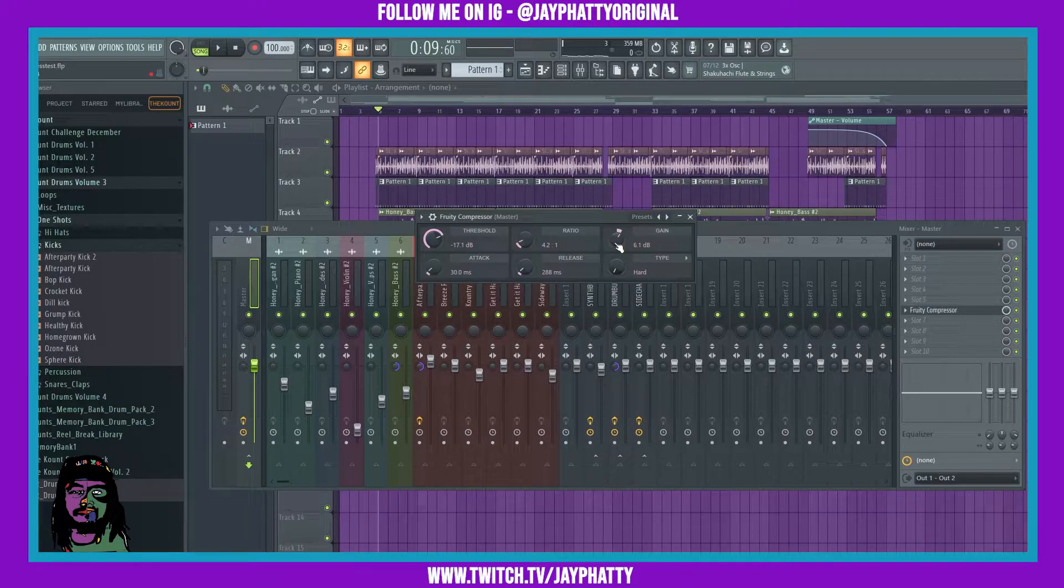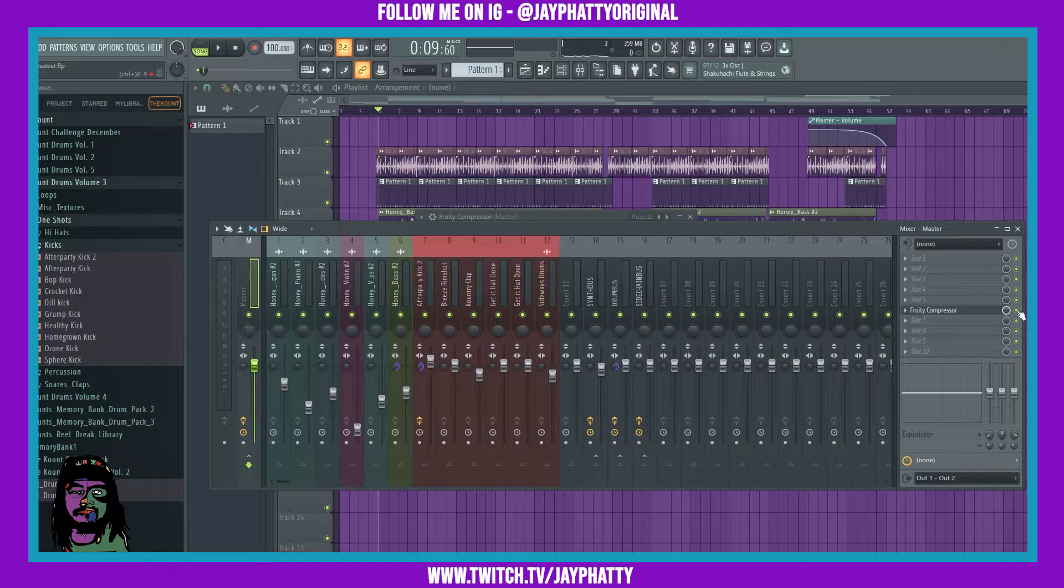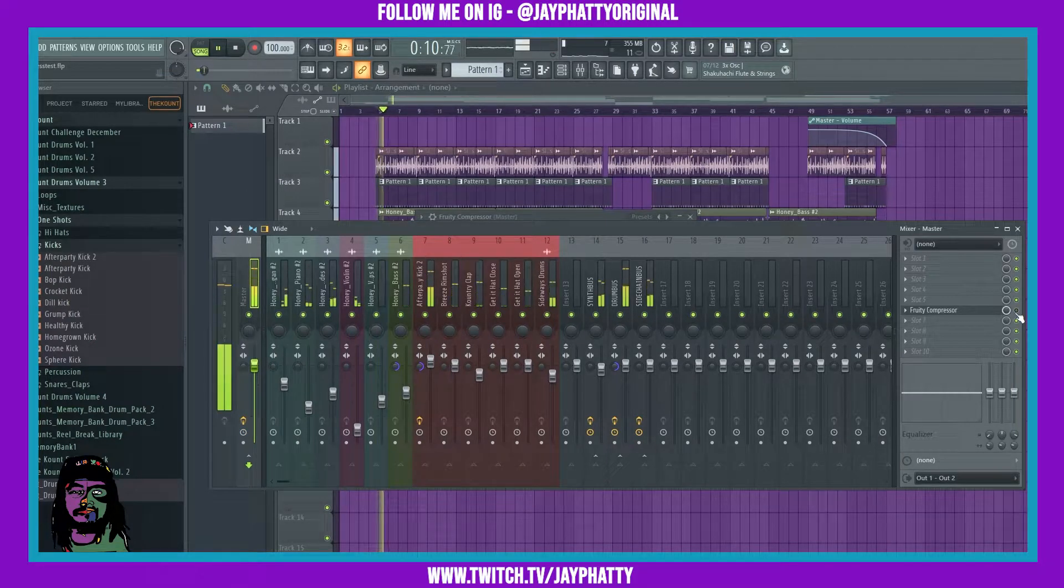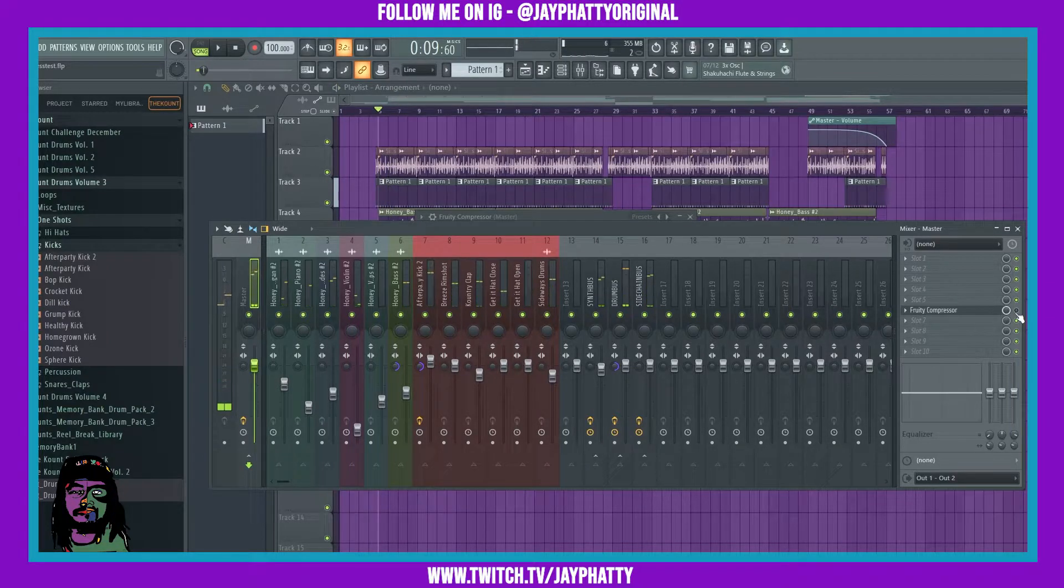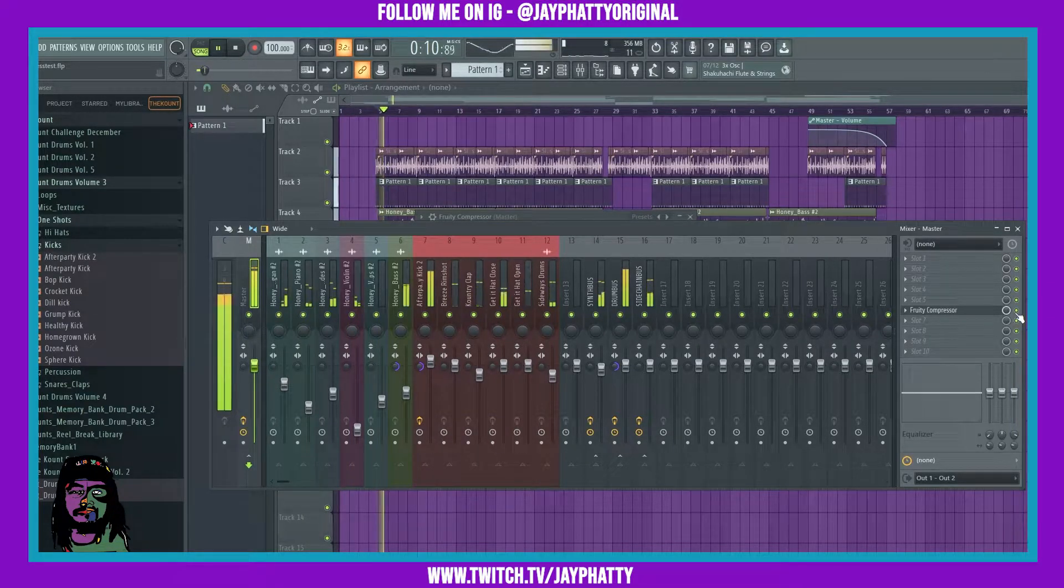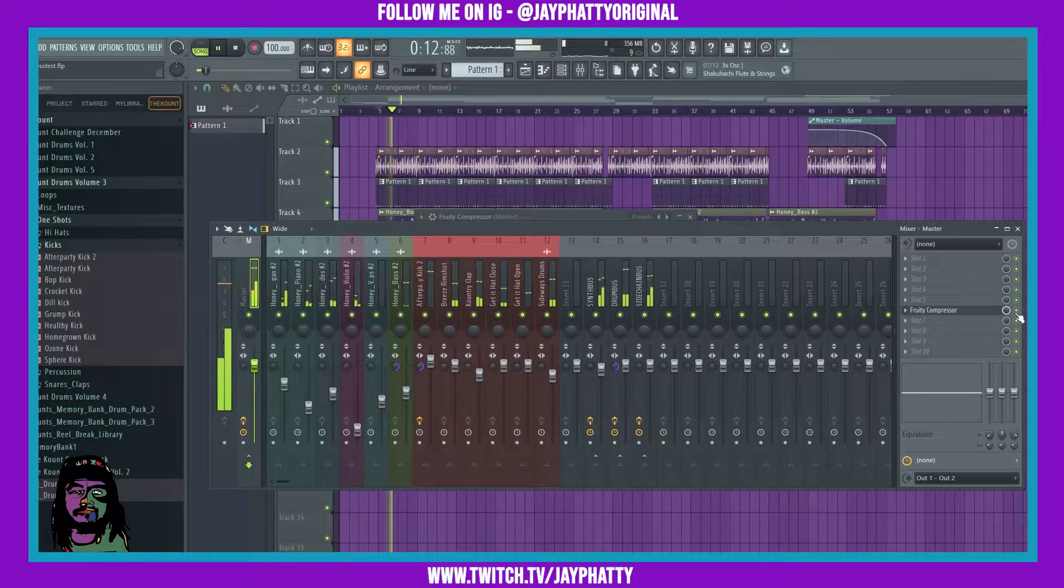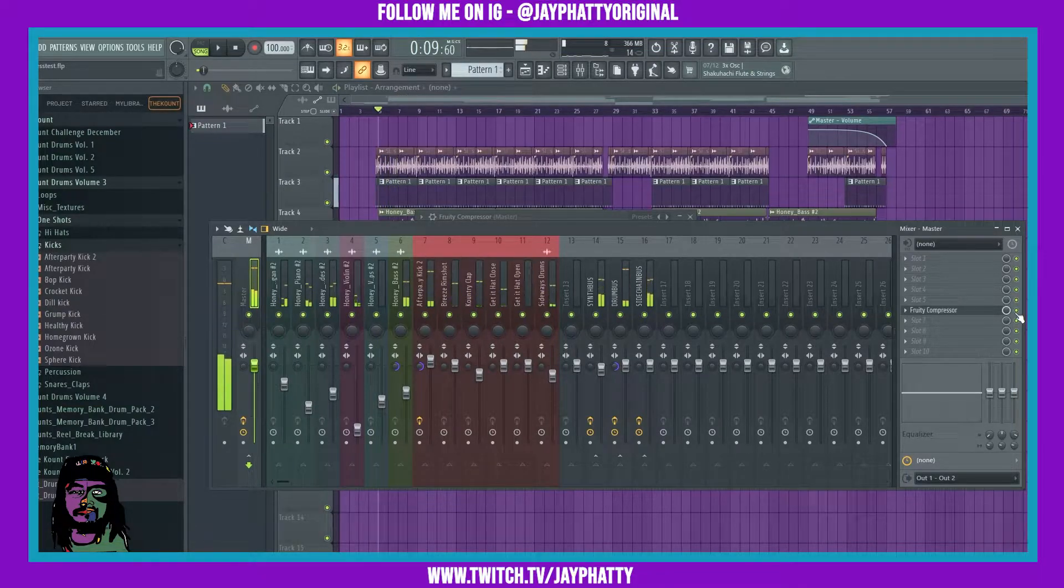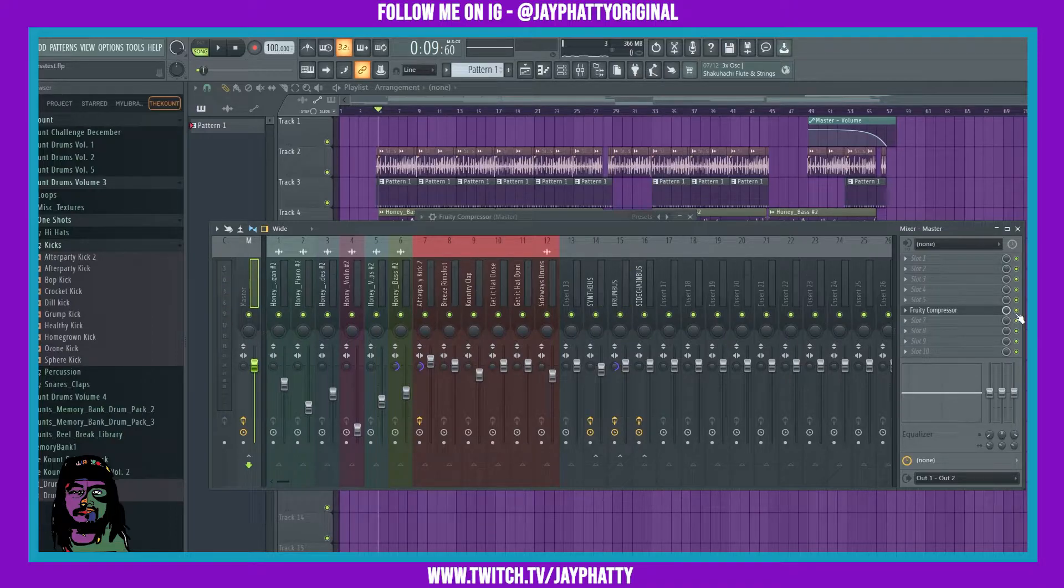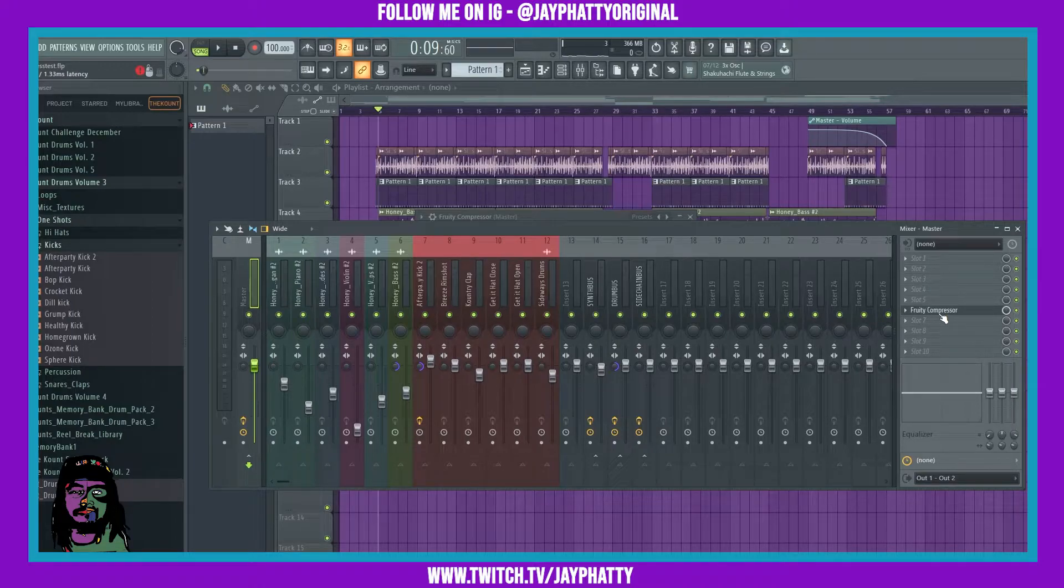That's giving it a nice volume and it's making all the elements sound a lot better together because they're squished together more, not a crazy amount though. If you listen to the track without the compressor, now with it, you can just tell that everything is hitting harder and it just sounds a lot better together.